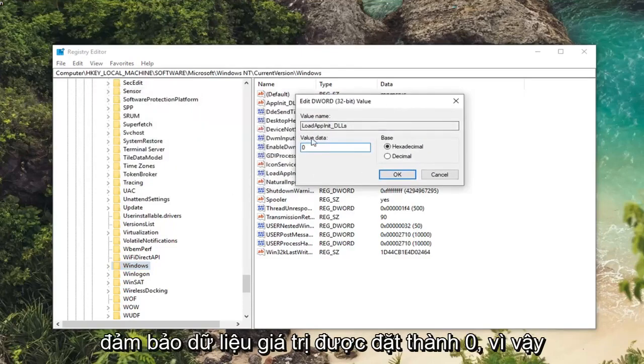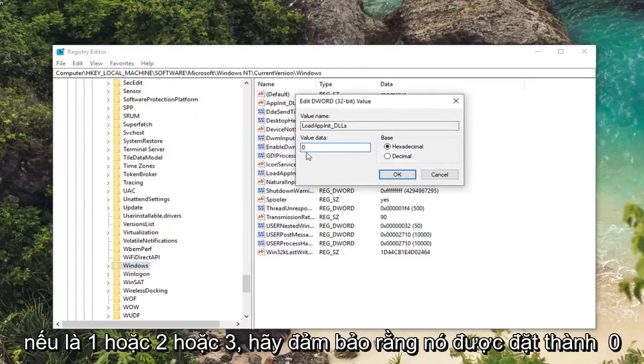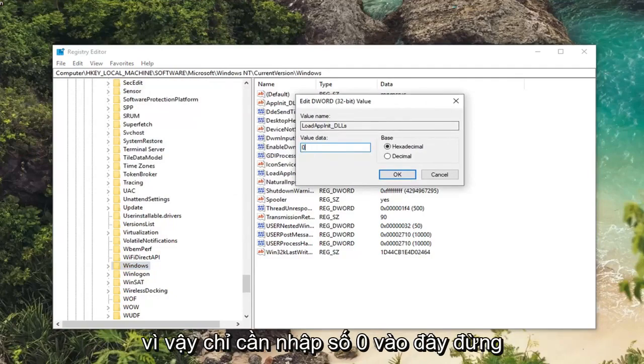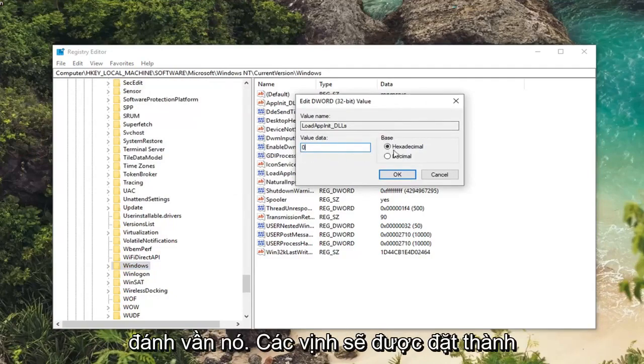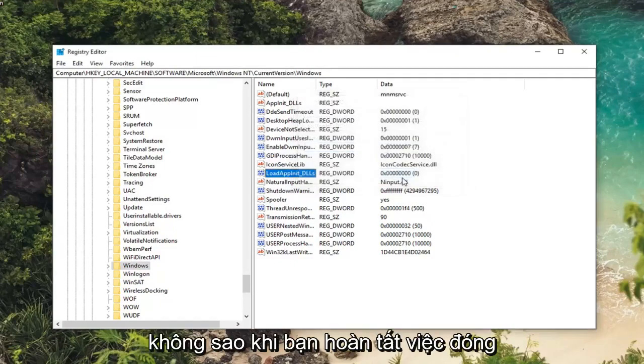You want to make sure value data is set to zero. So if it's one or two or three, make sure it's set to zero. So just type the number zero in here. Don't spell it out. Base should be set to hexadecimal. Left click on OK.